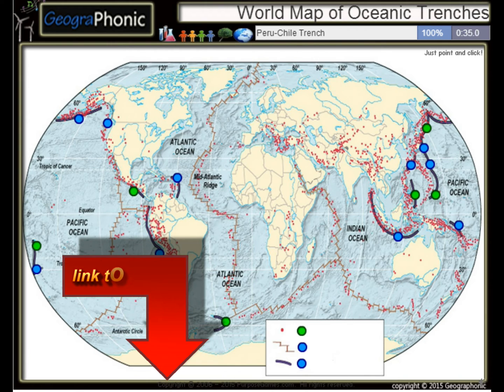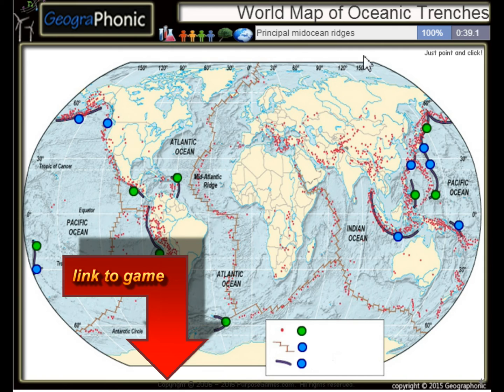The Peru-Chile Trench, the Puerto Rico Trench — all these kinds of things are principal mid-ocean regions.